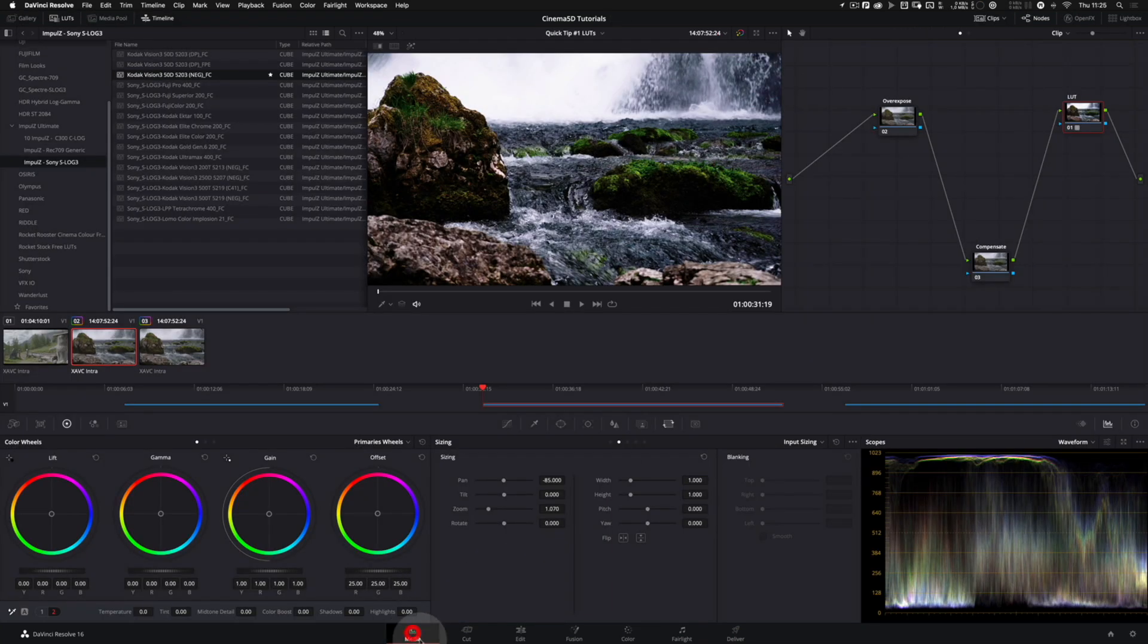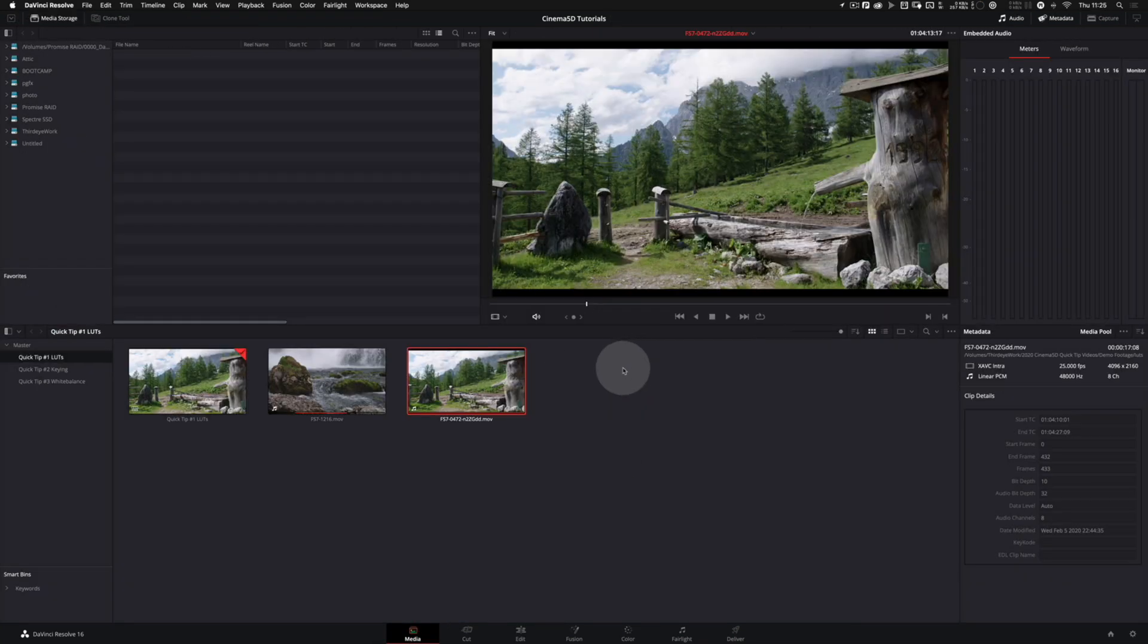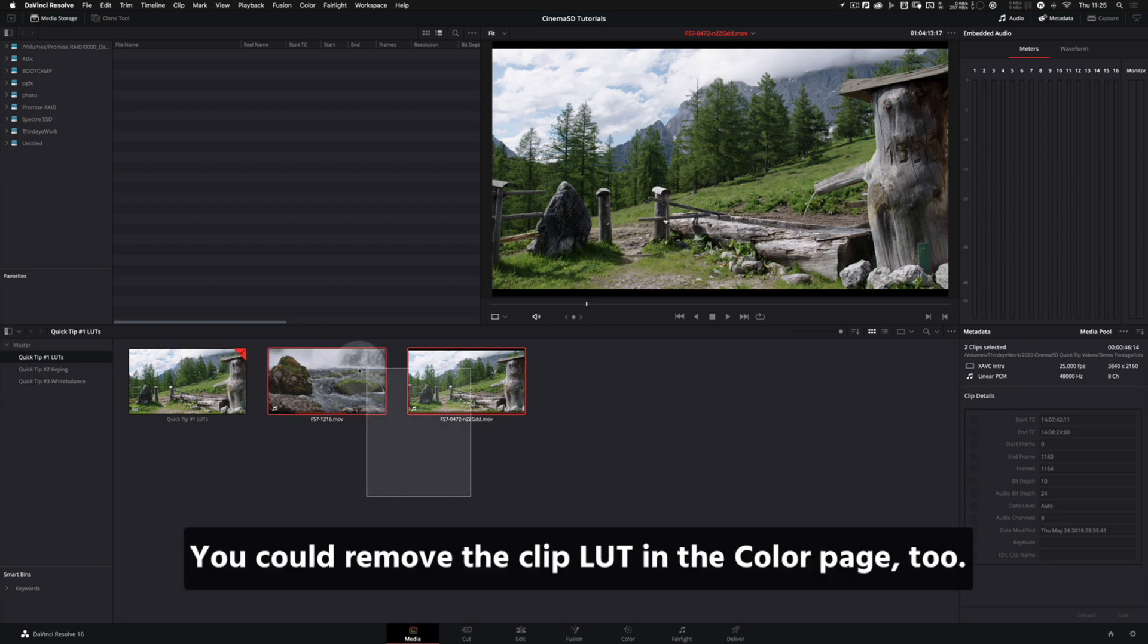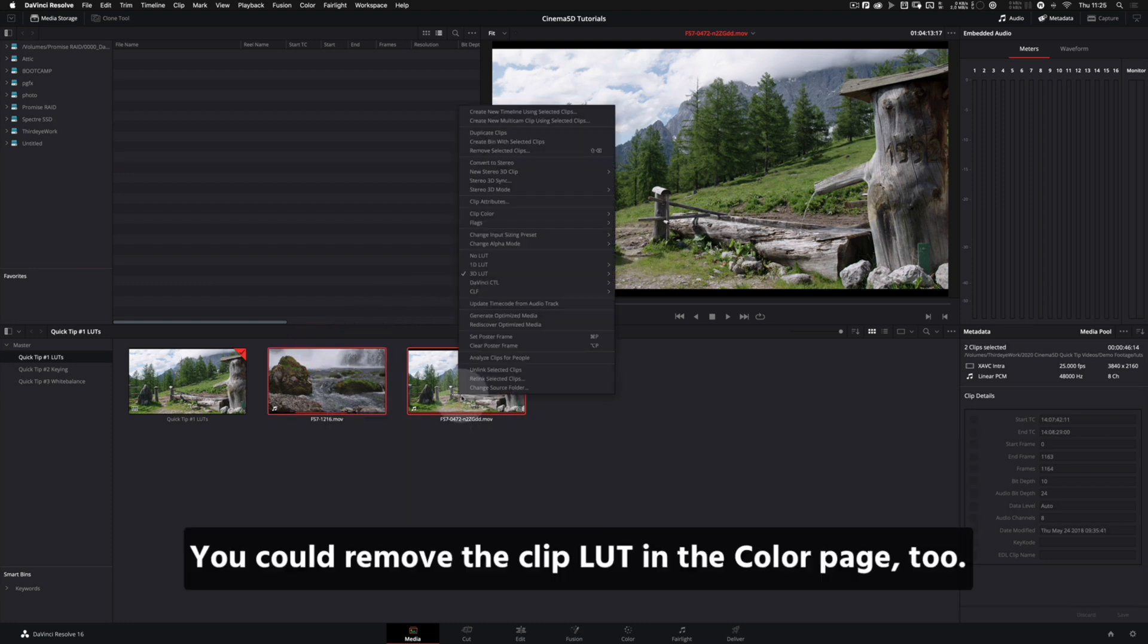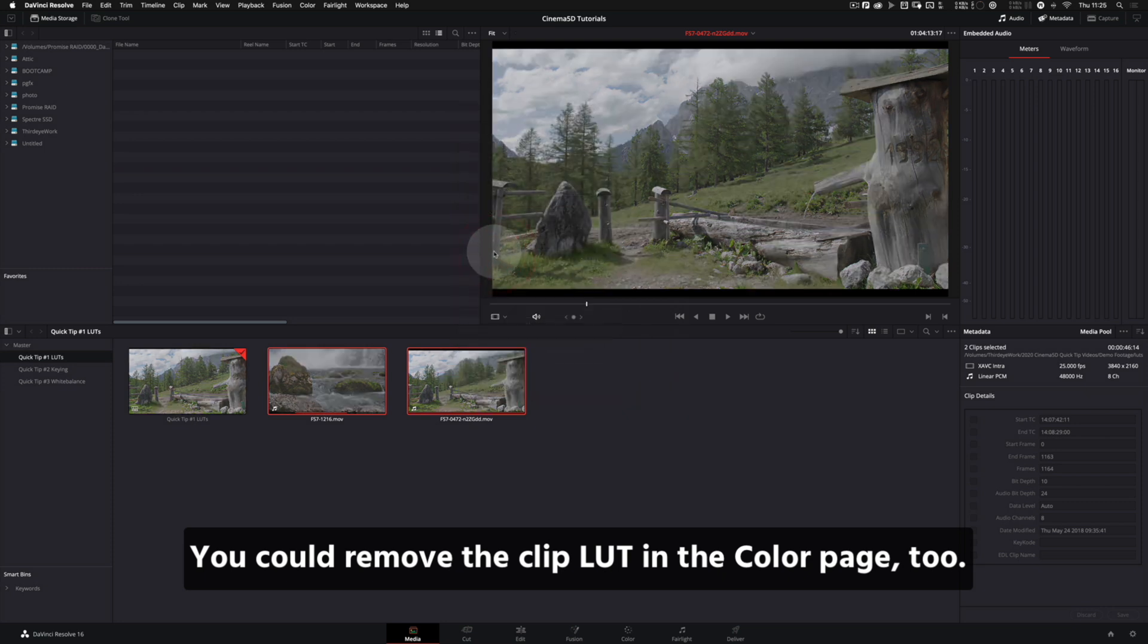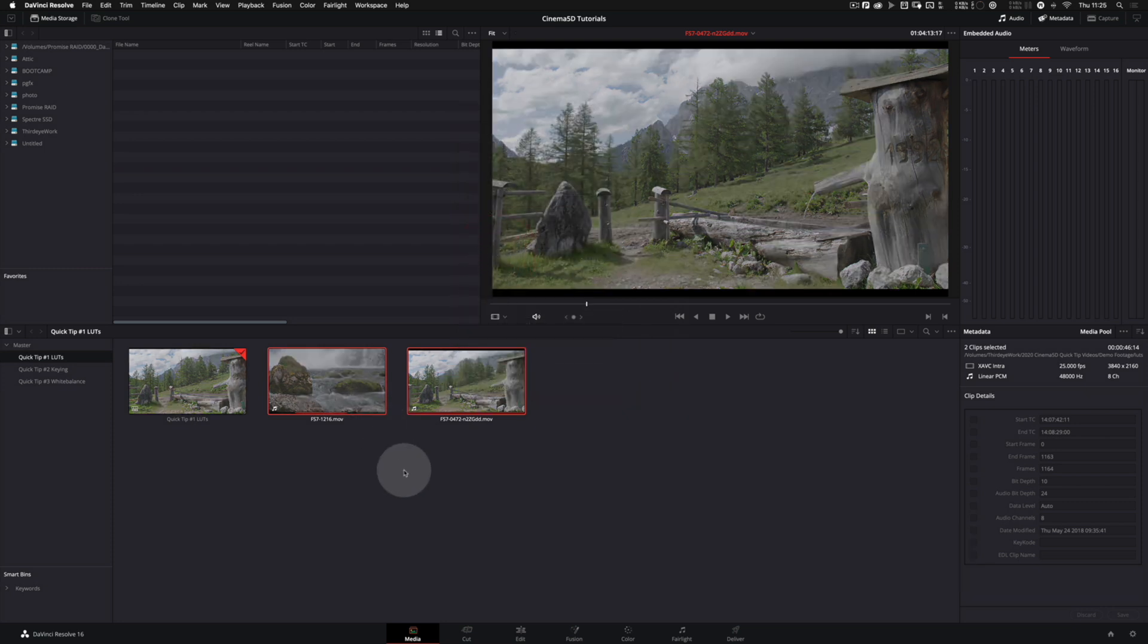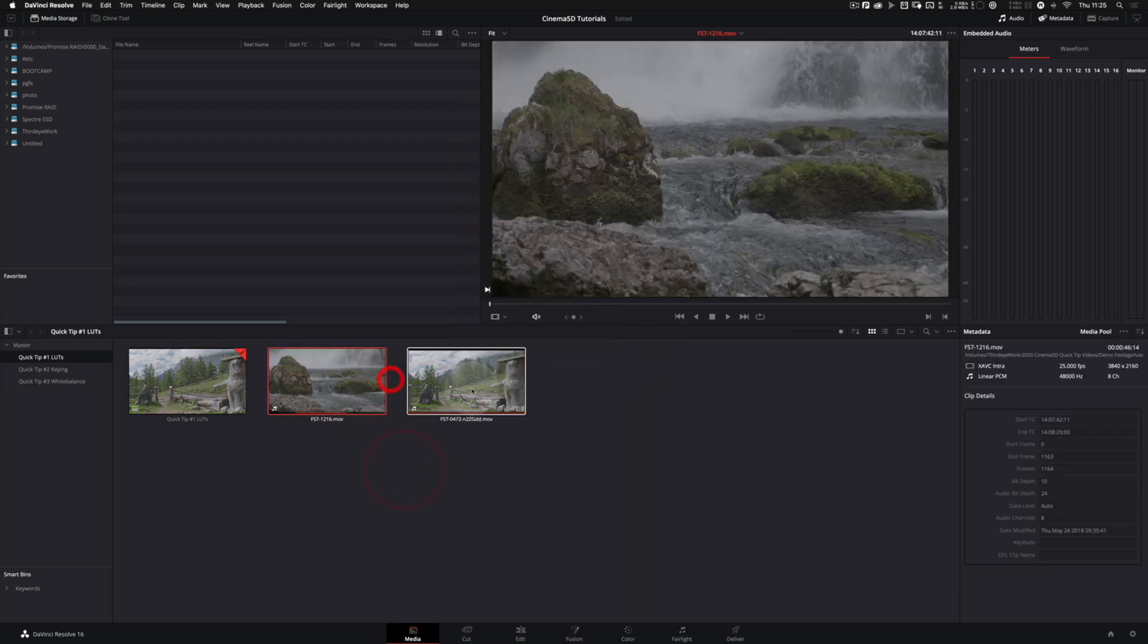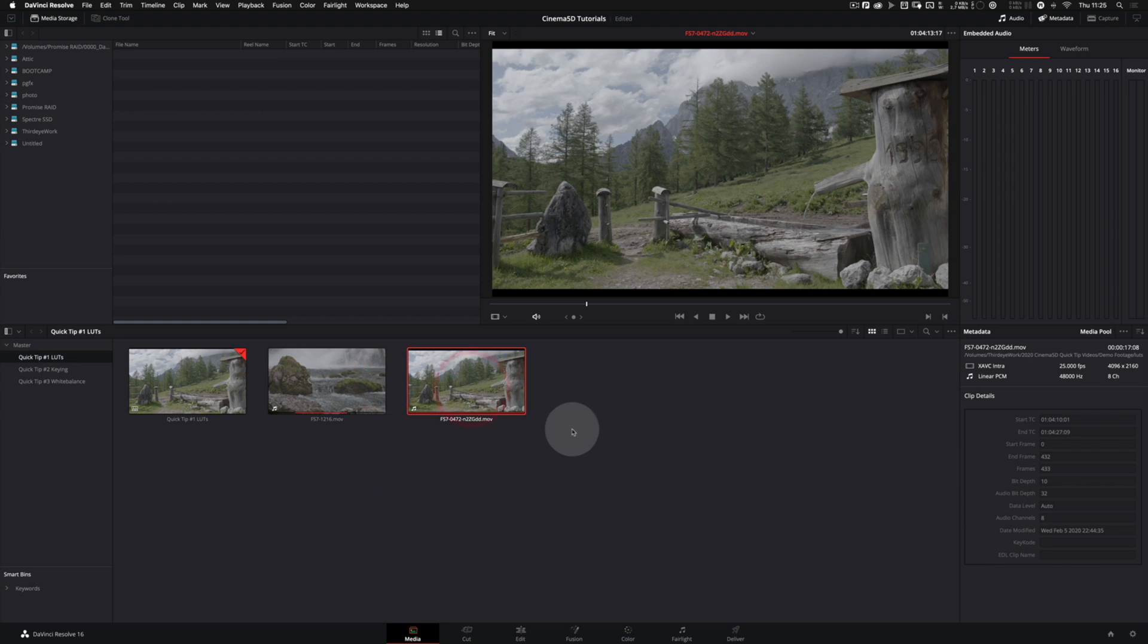Let's go back to the media page and remove the LUTs we have put on there by right clicking the clips and selecting No LUT. They go back to being washed out and boring.